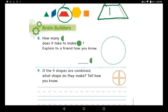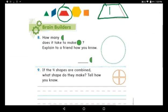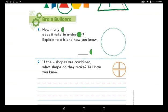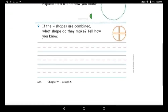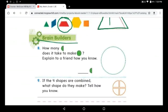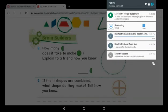Now for question eight in Brain Builders: how many half circles does it take to make a circle? It's so easy — you're so smart, I know you knew it! Explain to a friend how you did it and send me a picture of your work. Great job! We're done — please don't forget to solve the homework assigned. See you later, I love you!